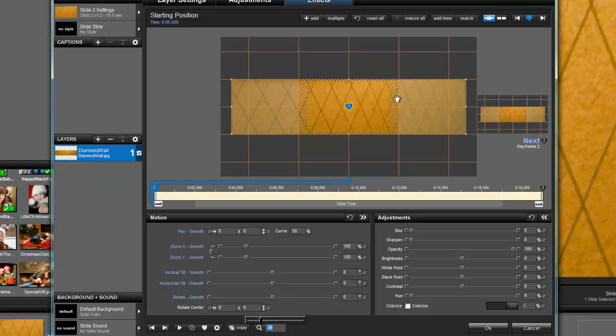Now you can see the little zebra lines here. That's where your actual video is. All of this to the right and all of this to the left is actually outside the viewing area. And that's why I made this graphic so long because we want to pan this from left to right.